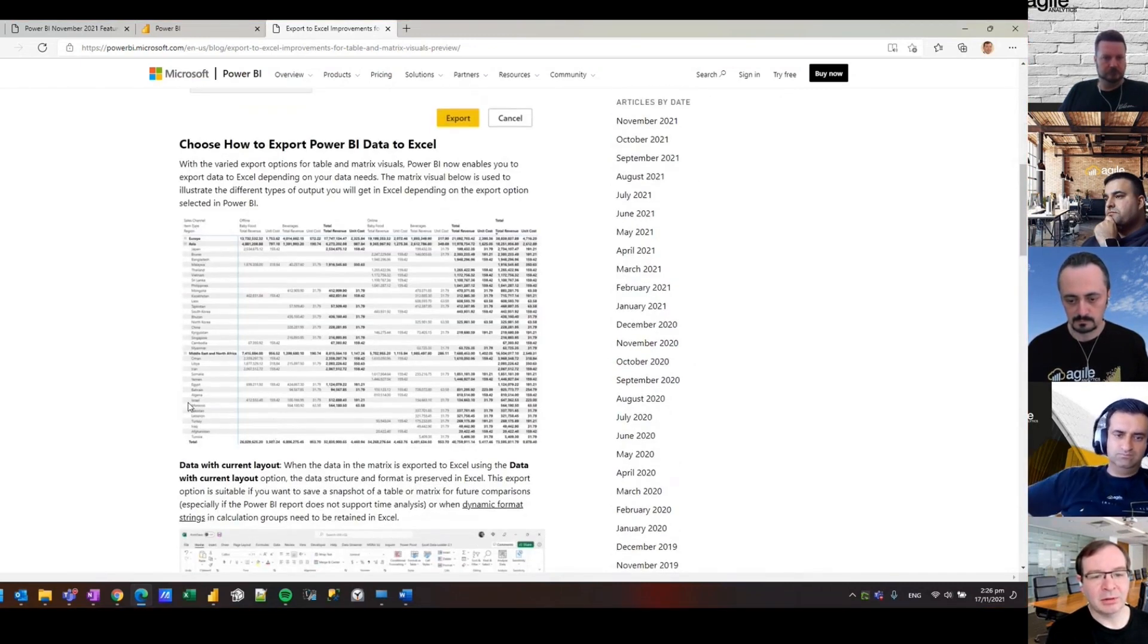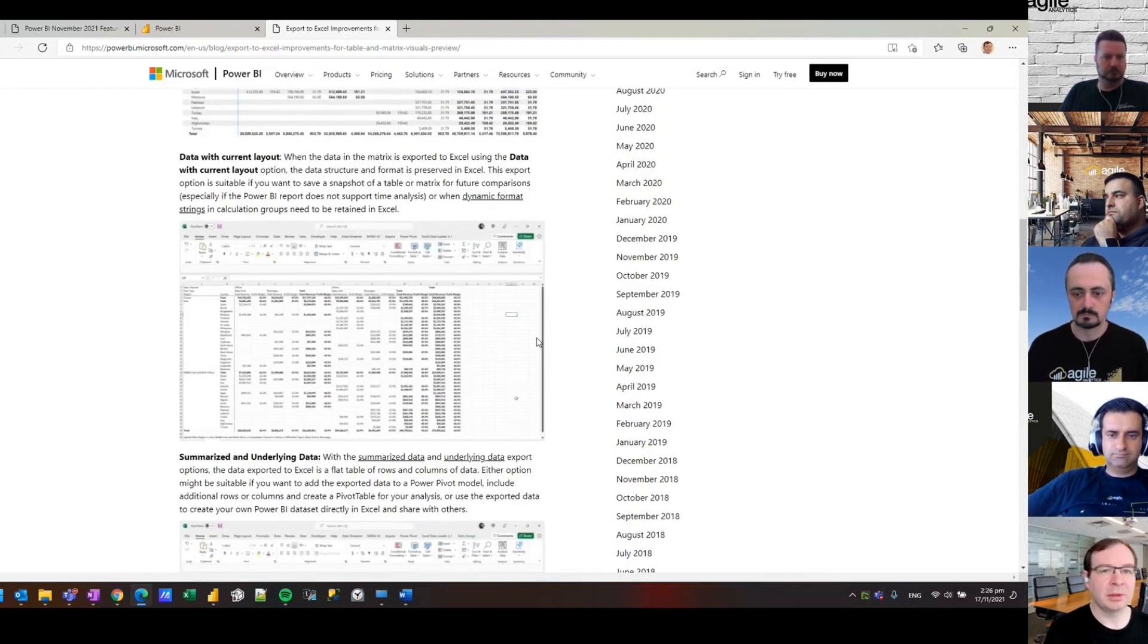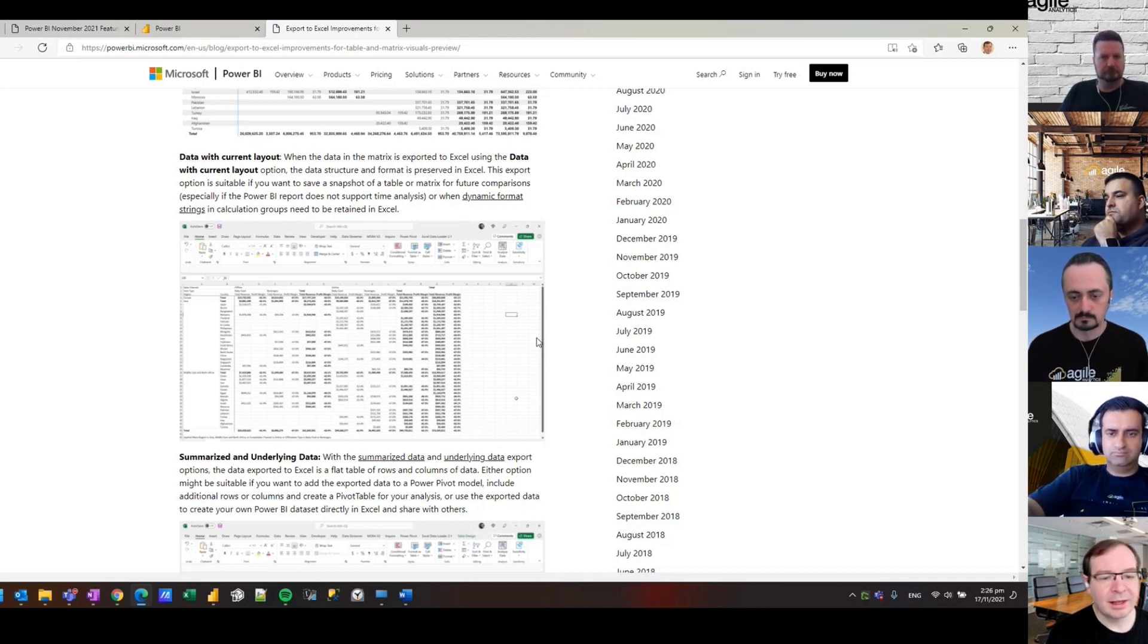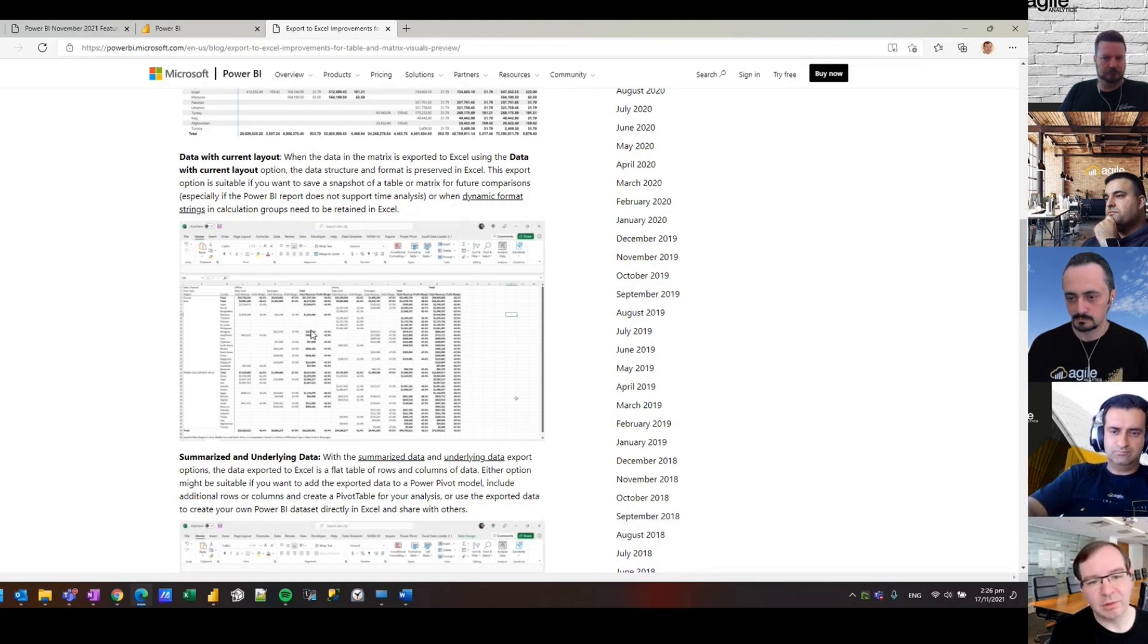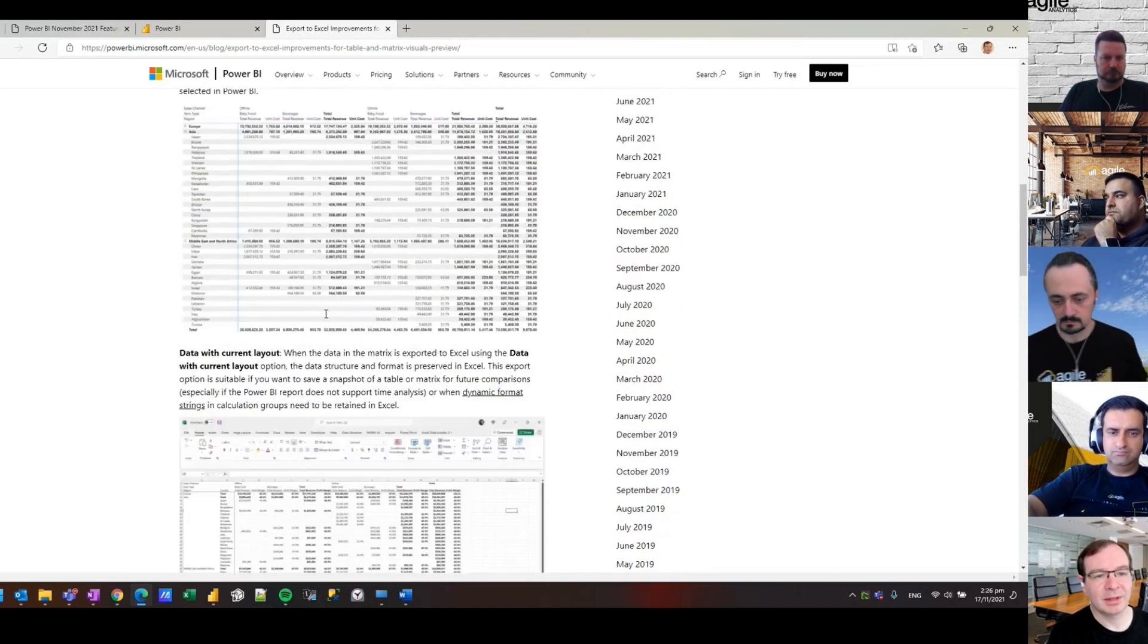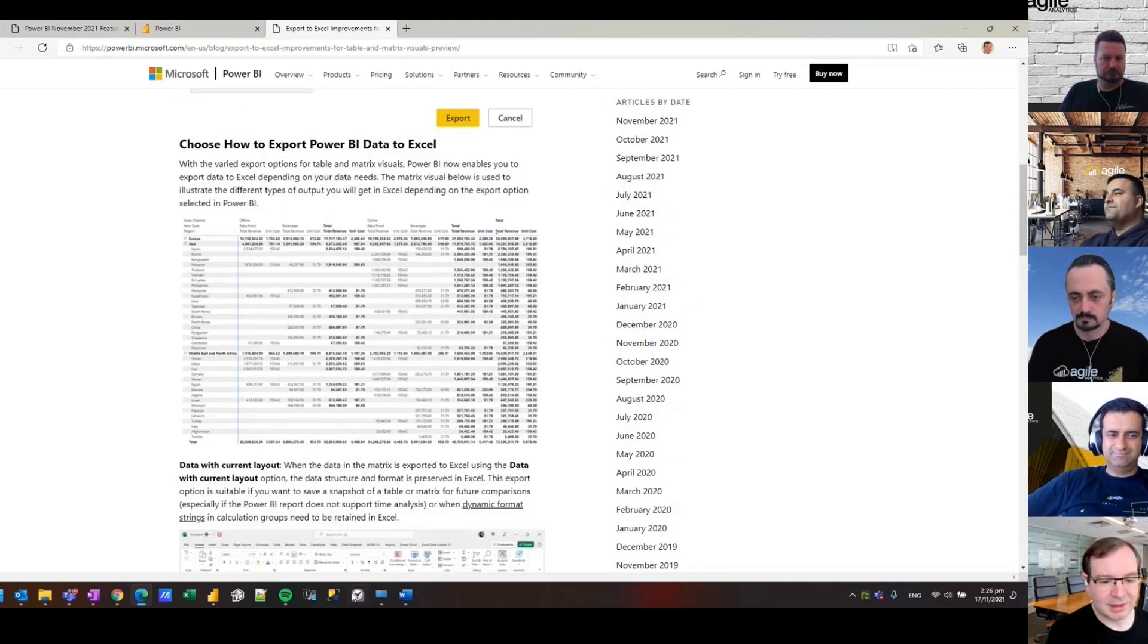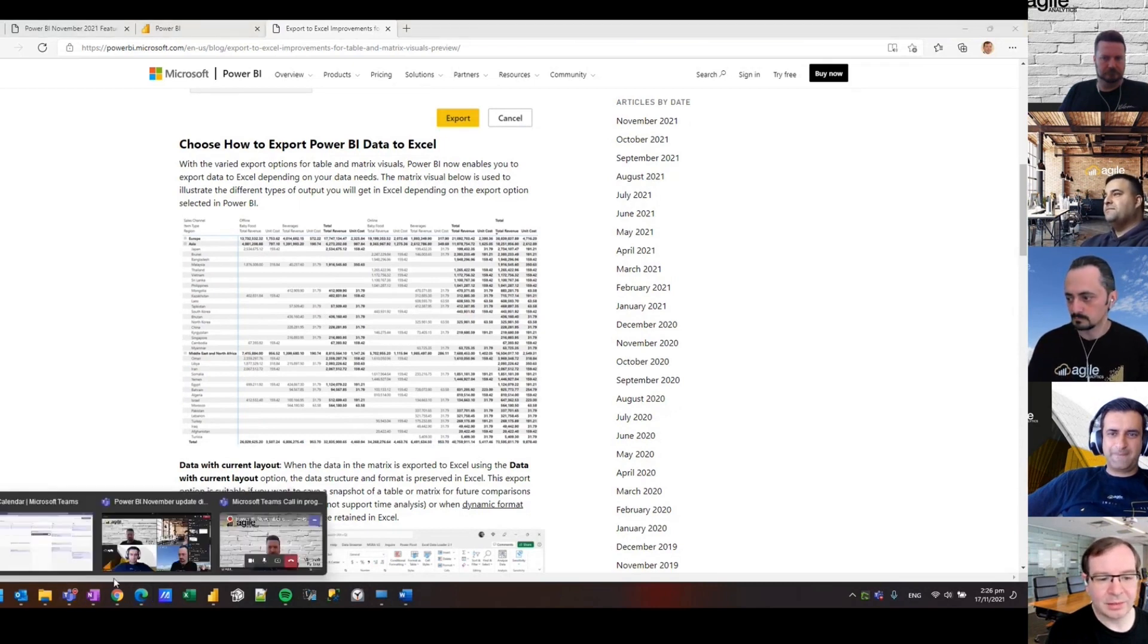This update is all about exporting tables and matrices with the same layout you see in your report. Very soon in your Power BI tenant you should see this option: data with current layout. What it means is if you have a matrix looking something like this you can export it to Excel and the layout is maintained. It's kind of a convenience thing for people doing ad hoc quick analysis of data from a Power BI table or matrix. Of course there's still analyzing Excel for your more flexible pivot table type analysis, but for just dumping out data and keeping the layout this is a great feature. Thanks, that was my updates. I'll hand over to Iman.